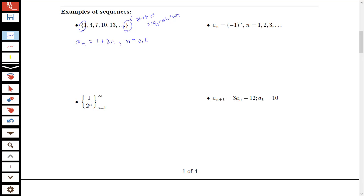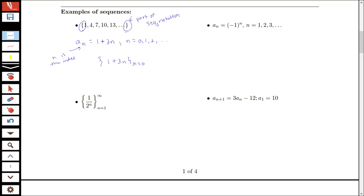If I let n start at 0 — so if I have n equals 0, 1, 2, 3, etc. — and a_n equals 1 plus 3n, then that will generate the list 1, 4, 7, 10, 13, etc. We would call n the index for this sequence, and this index n is starting at 0. Another way I could write this same sequence would be to put the formula 1 plus 3n in curly braces with the starting index on the outside, from n equals 0 up to infinity.